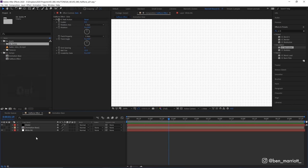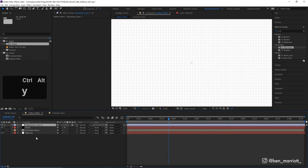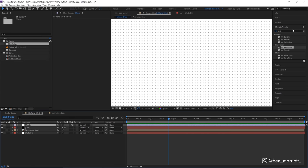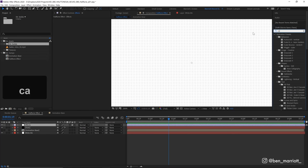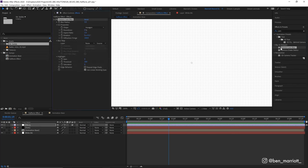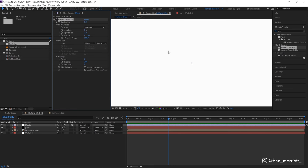Now let's add a new adjustment layer with ctrl alt y which is where all the magic is going to happen and here let's add the effect camera lens blur. At the moment that is just blurring our dots but let's change the blur map from none.